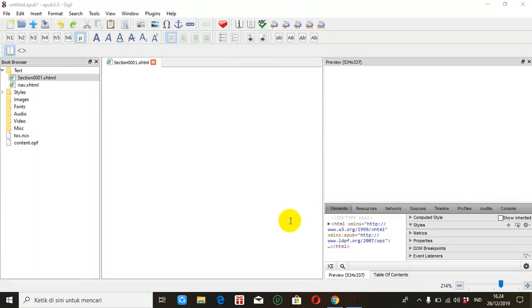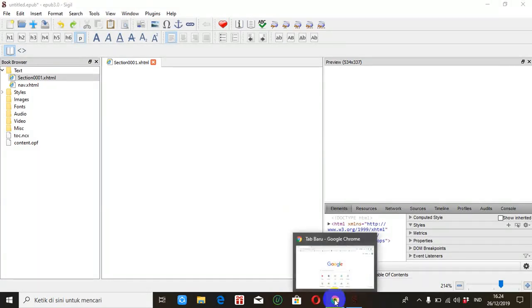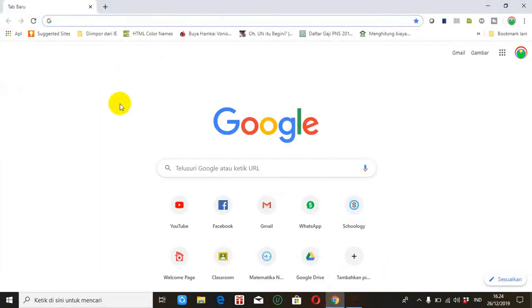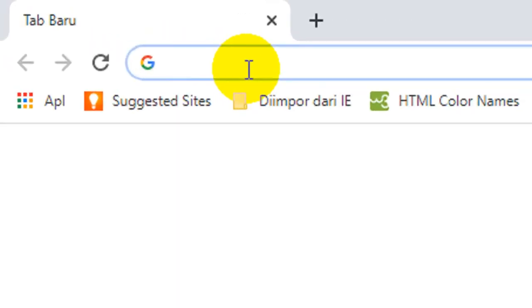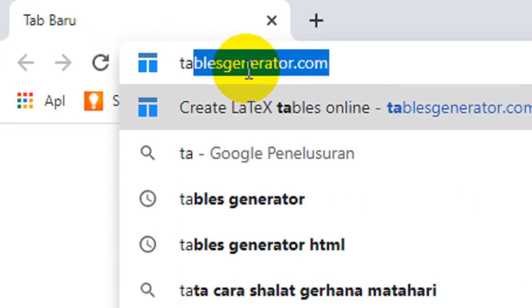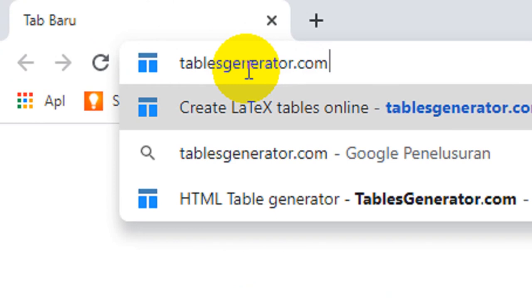Yaitu dengan cara membuat tabel secara online. Kita buka browser kemudian kita menuju ke URL tables.generator.com.